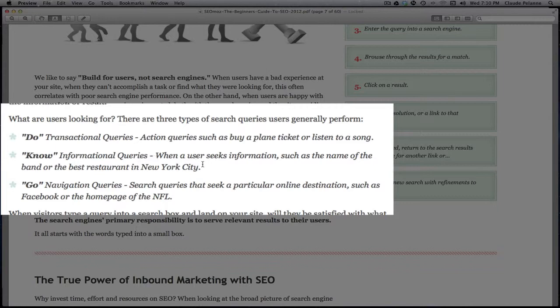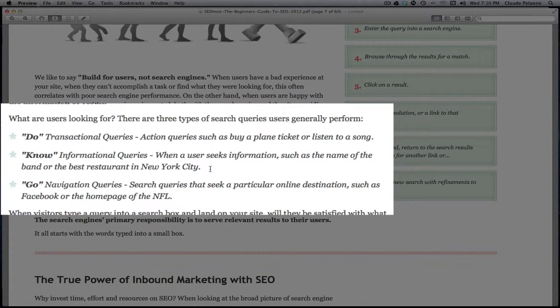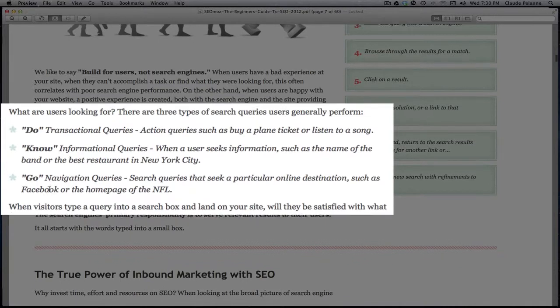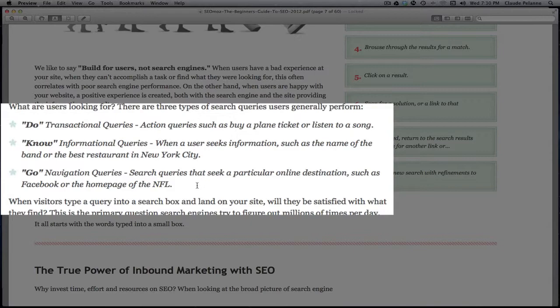You don't know which one you want to buy yet or what model, but you're looking to get informed about what to look for. And then the third kind of search is a 'go' - the navigational search. You know where you want to go. Search queries like a particular online destination such as Facebook or the homepage of the NFL. You know, I want to go to chocolate.com, I just type it in and here I go.